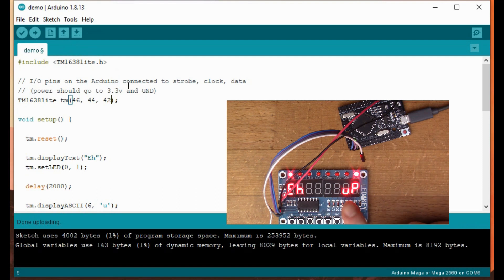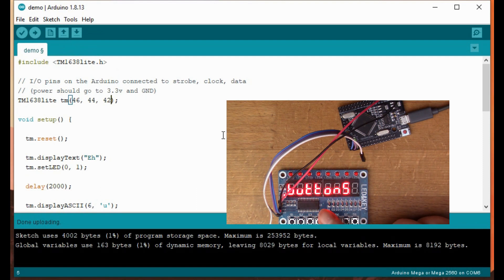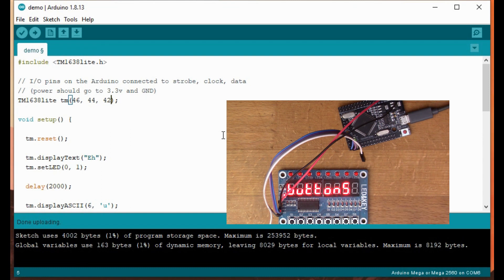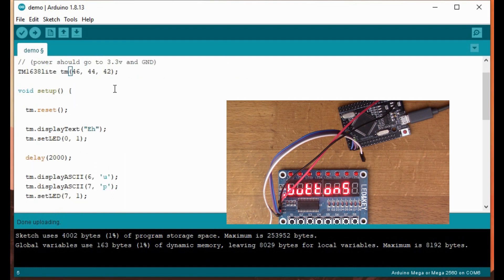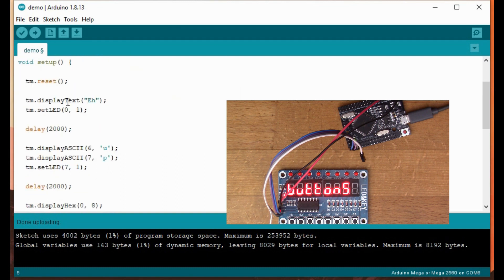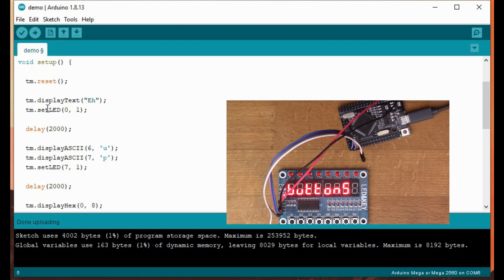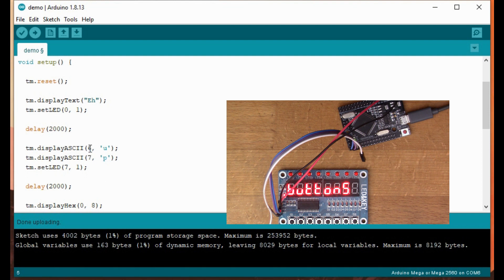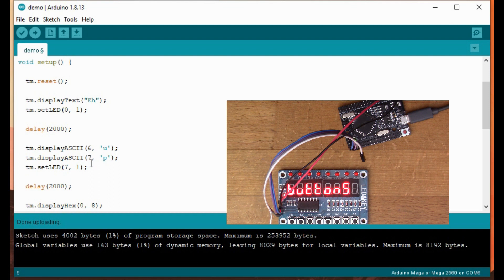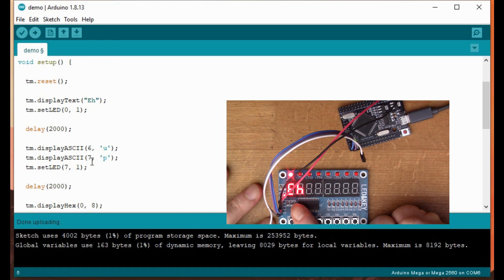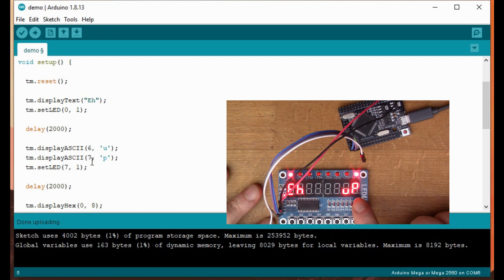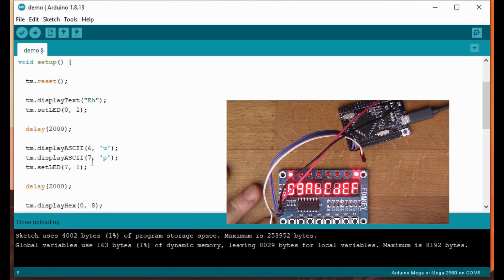Okay, so we've got something coming up on the display. I haven't actually checked what this code is meant to do but let's have a look. So it's going to display some text, EH. Setting the cursor at one end of the display I guess, and then sending U and P to 6 and 7 on the display. If I just reset that, we've got A UP. So that's that first bit.